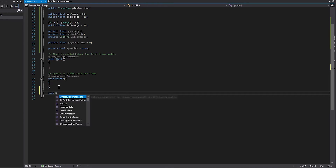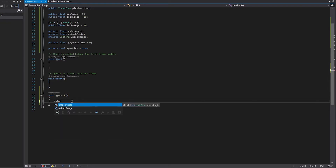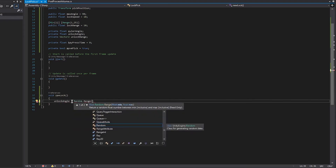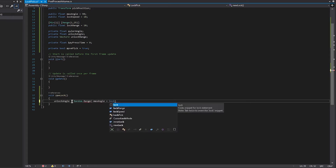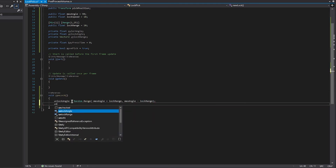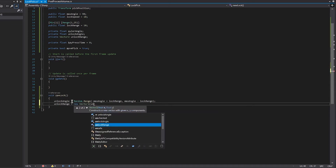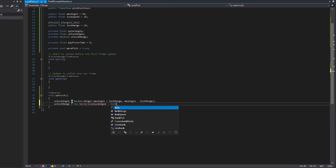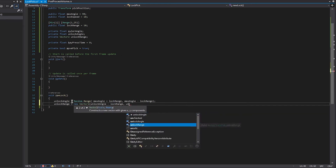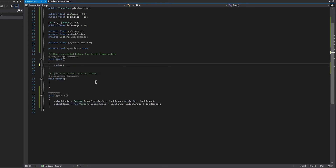The first thing we're going to do is create a new void underneath our update function called 'newLock'. In this void, we set our unlockAngle equal to Random.Range from negative maxAngle plus lockRange to maxAngle minus lockRange — this ensures the unlocking angle isn't larger than our lockRange. Then we set our unlockRange equal to a new Vector2: unlockAngle minus lockRange, and unlockAngle plus lockRange. This gives us a bit of space to move the lock around in for it to unlock — the wider the unlock range, the easier the lock becomes. Then we hop back into the Start function and call newLock.